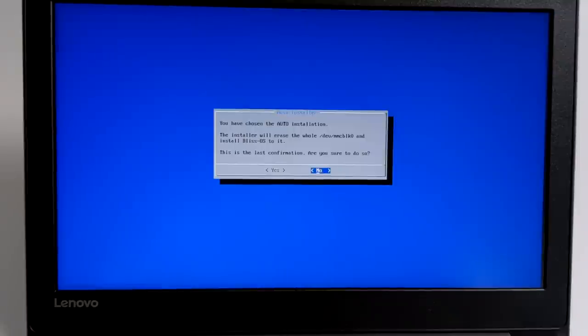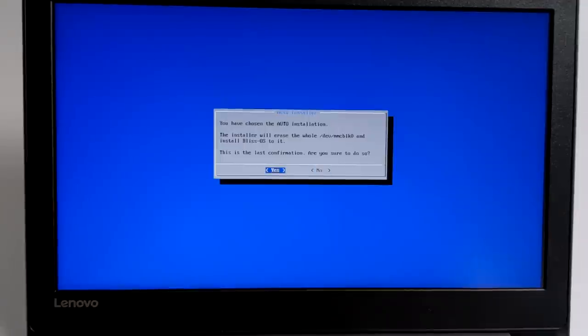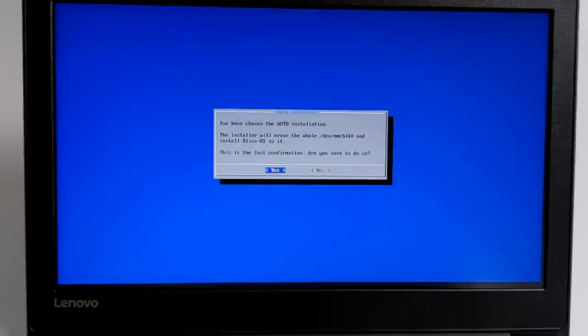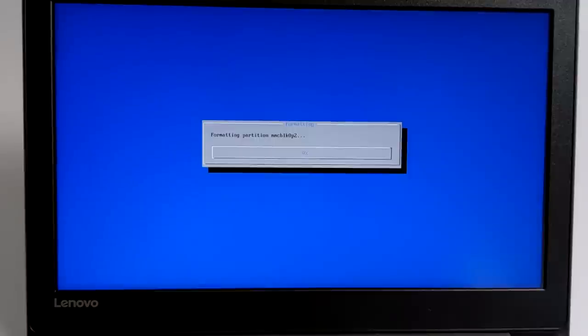You've chosen the auto installation. The installer will erase the whole hard drive. This is the last confirmation. Are you sure you want to do this? I'm going to press yes. And it's going to format my internal hard drive and install Android 10 to it.